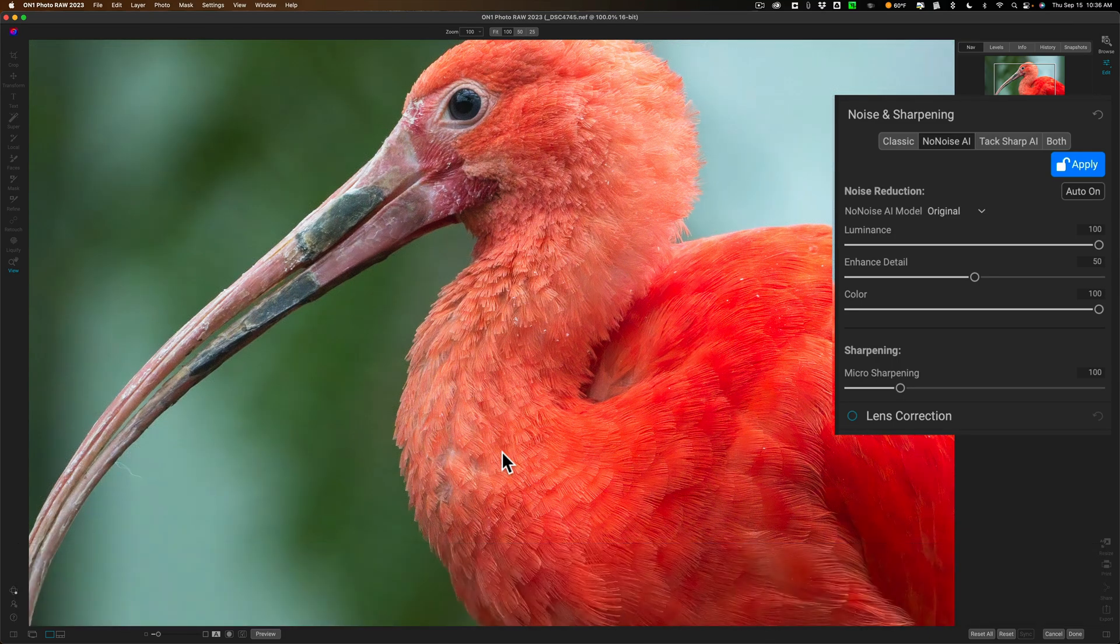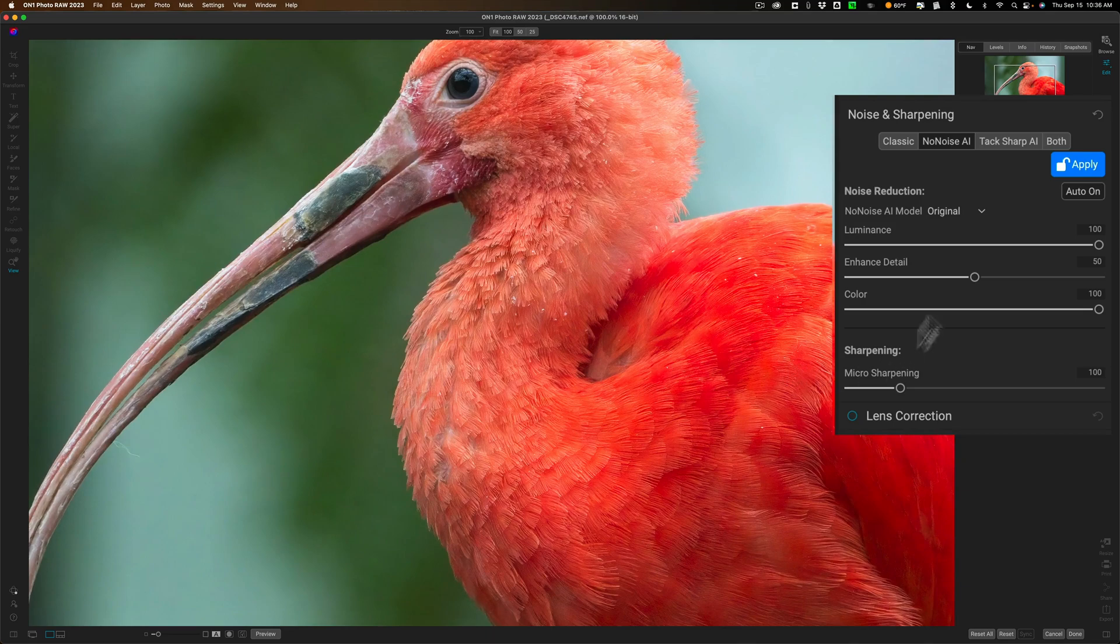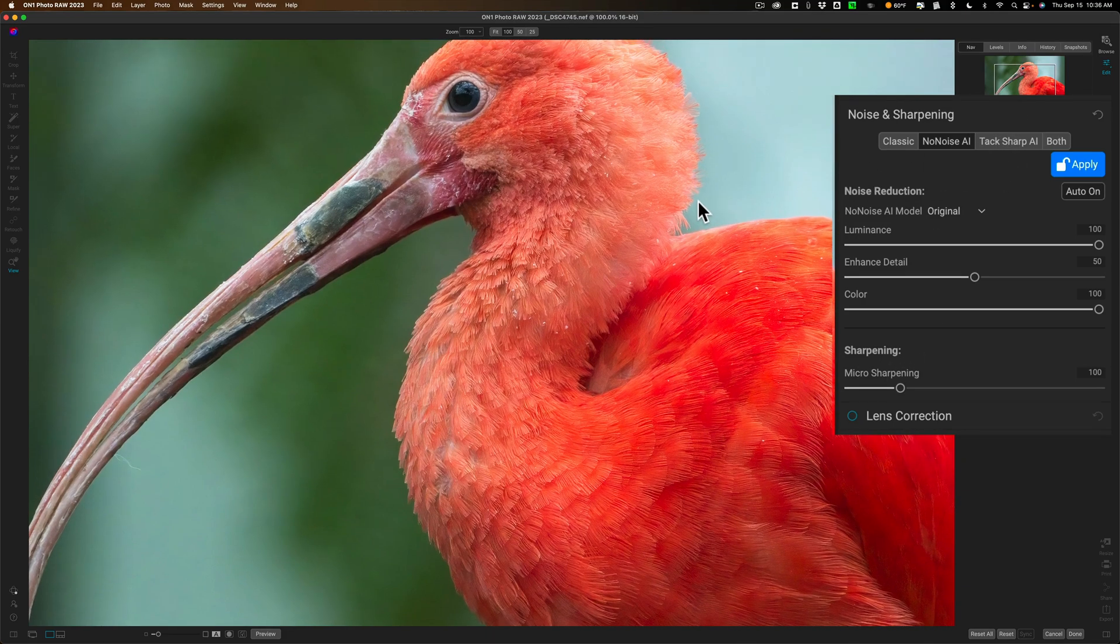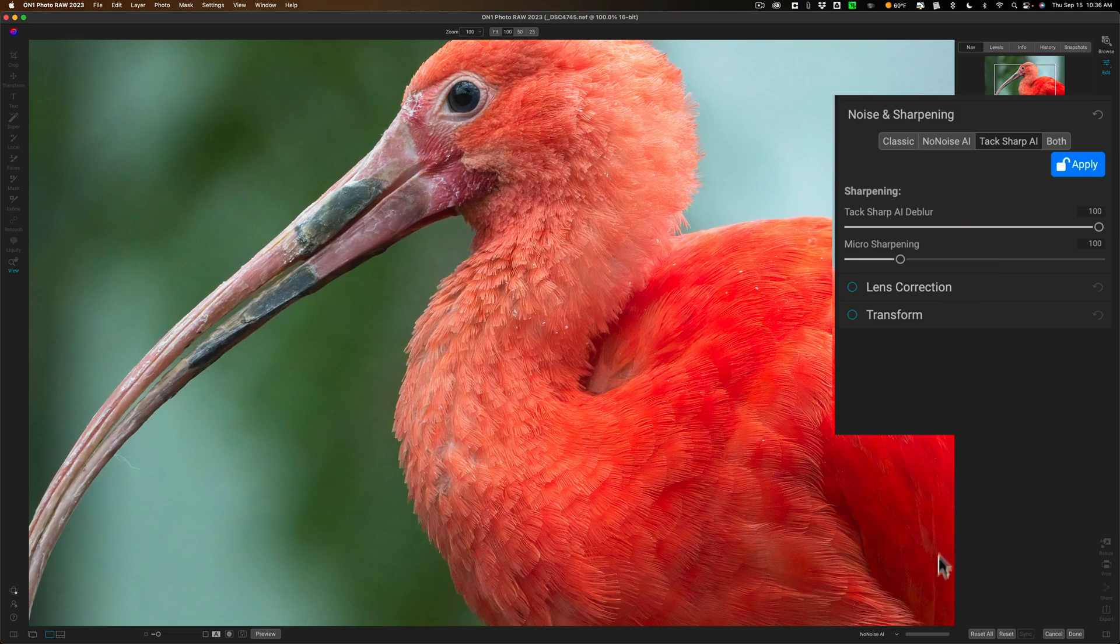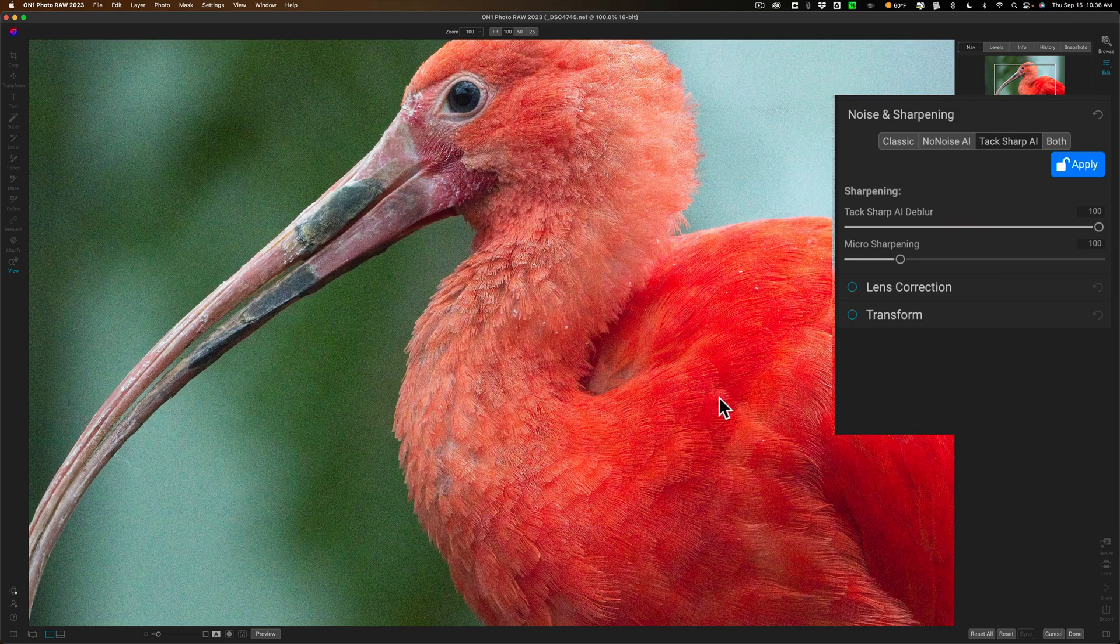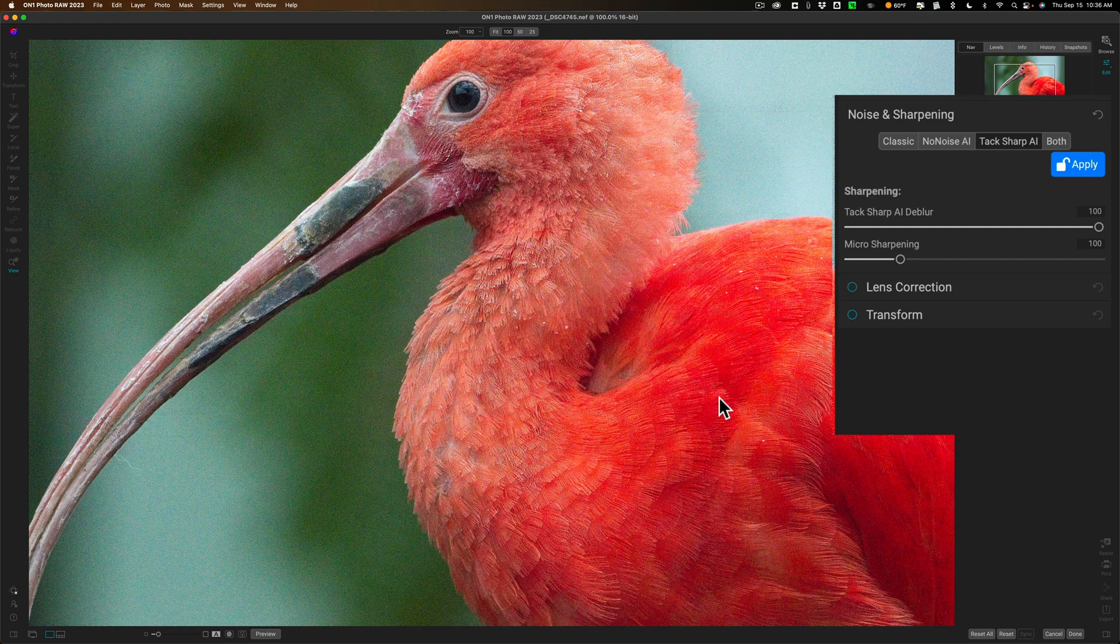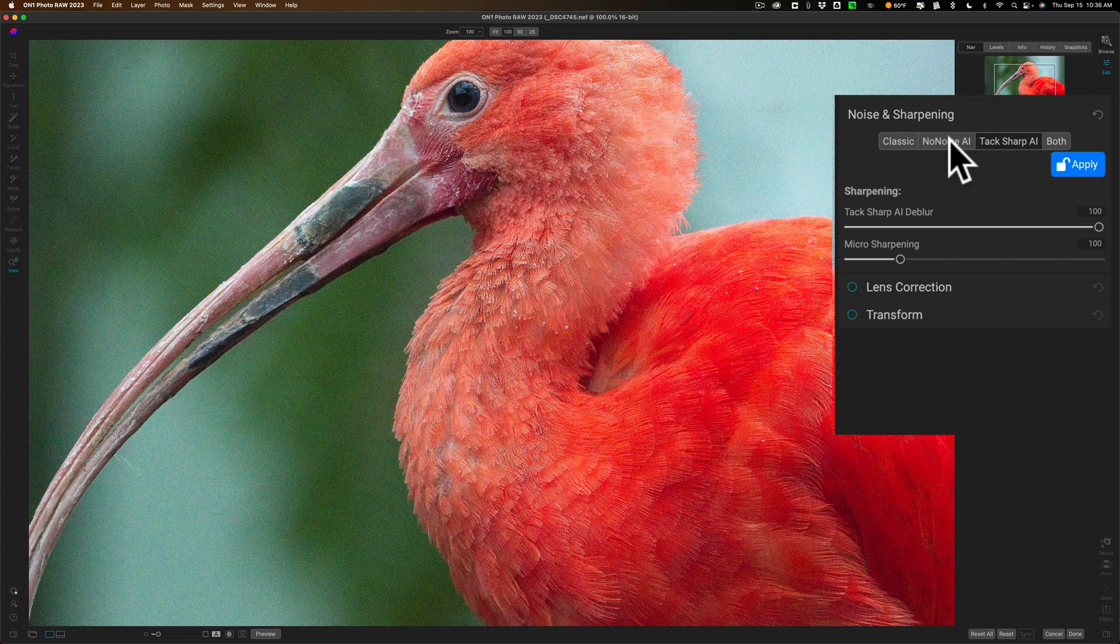Now right next to that is Tack Sharp. Now this is what tripped me up. I thought well I'll reduce noise and then I'll go to Tack Sharp and I'll click on that and you can see there's a progress bar below the image on the right hand side and bam it looks horrible. Well then I realized that No Noise AI is independent of Tack Sharp so you use one or the other.